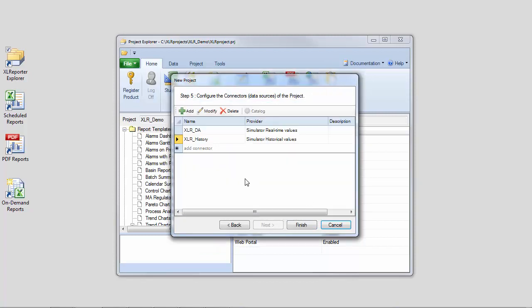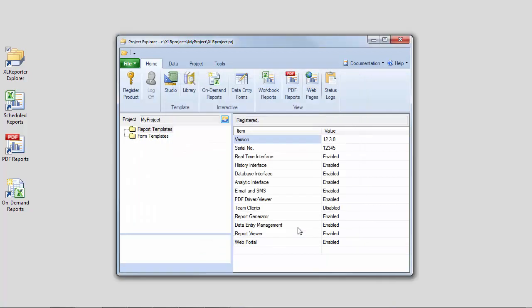Once you've added your connectors, finish creating the project, which is then loaded inside Project Explorer.